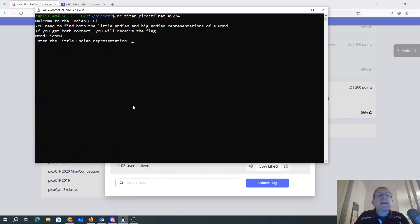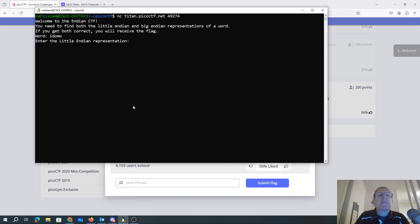Welcome to the Endian-CTF. You need to find both the little Endian and big Endian representations of a word. If you get both correct, you will receive the flag. Enter the little Endian representation.